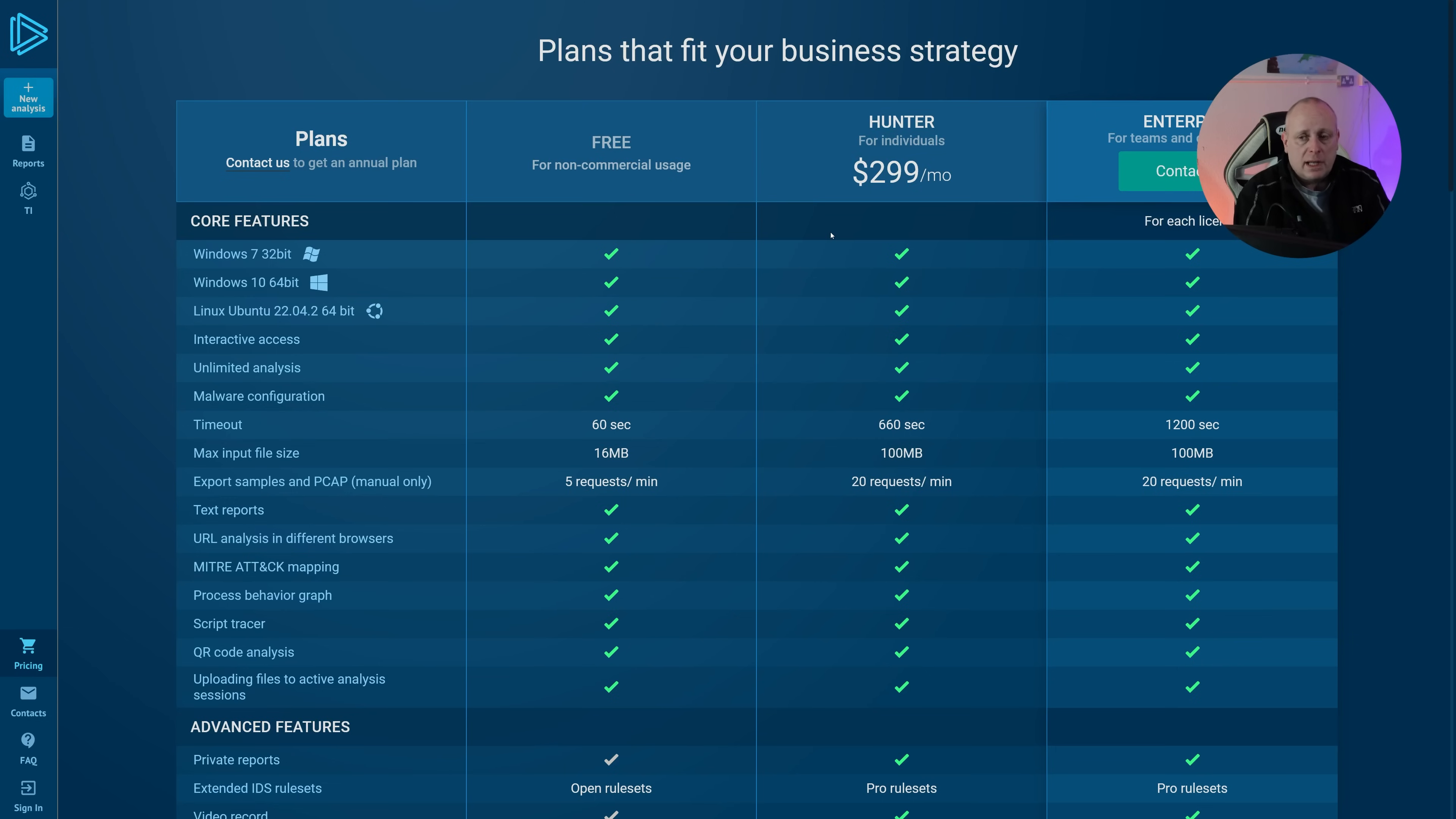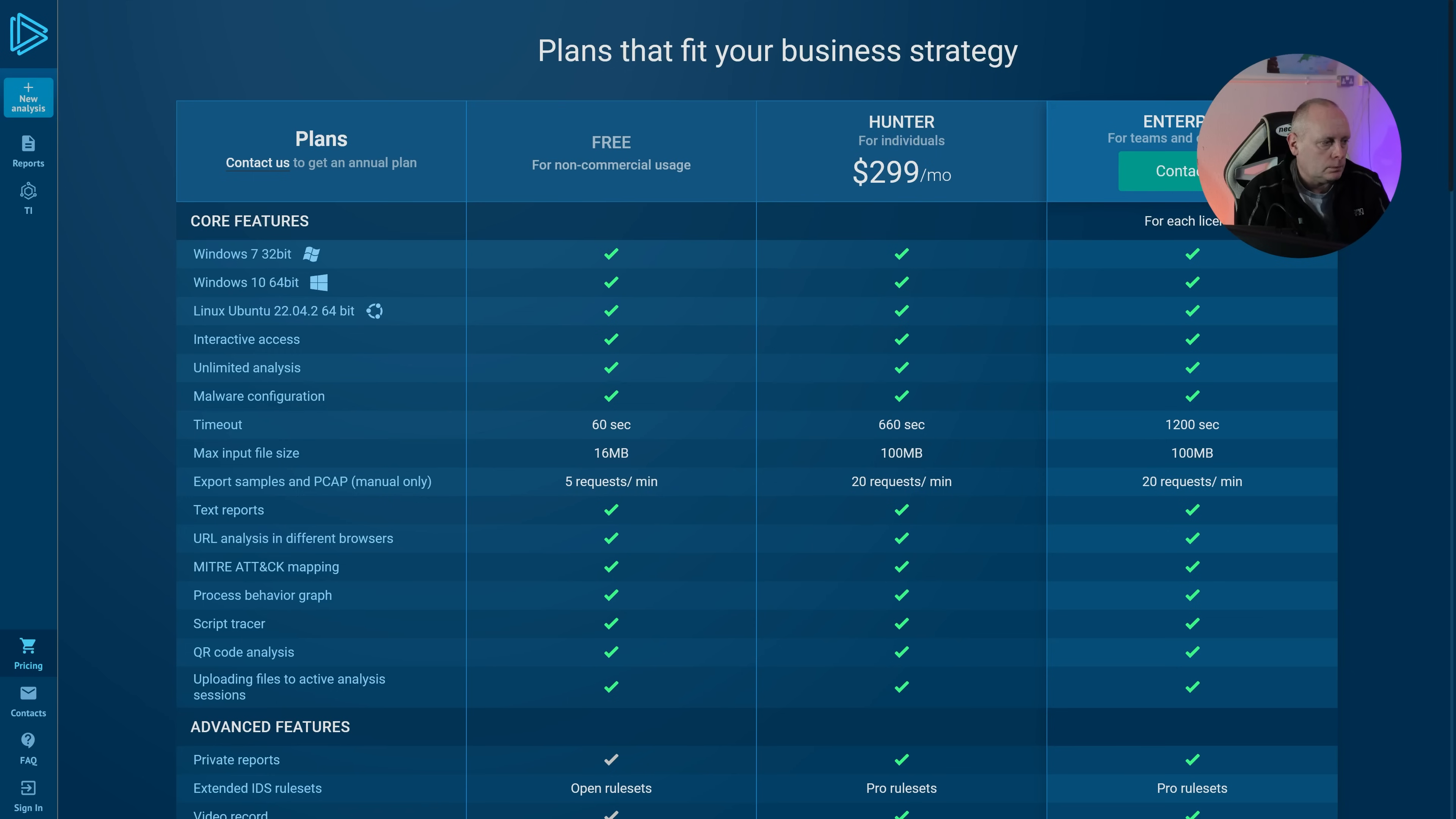Whereas the free account only allows you to use Windows 7. The paid account allows you to use Windows 10, Windows 11, etc. Anyway, this is not a video on any.run.